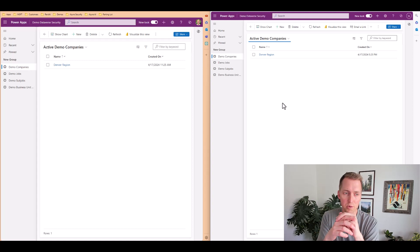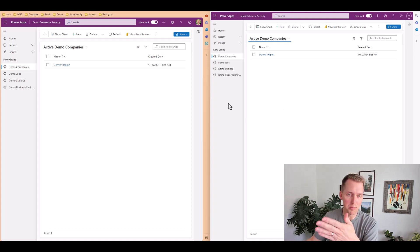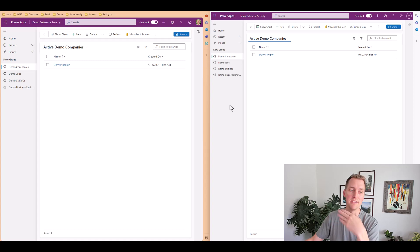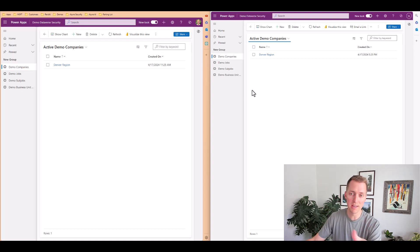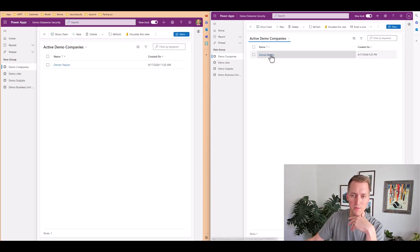So if I am the owner of that only, I will be able to see that. Or if a team is an owner of that record, then whoever's in that team will see that record.